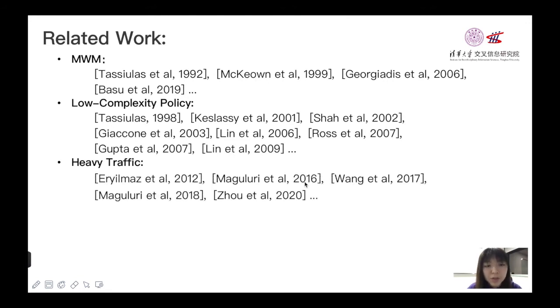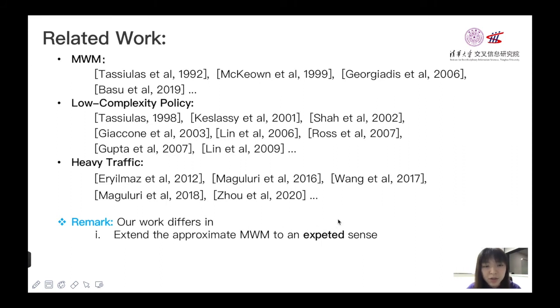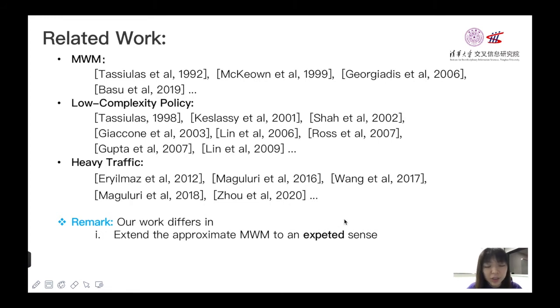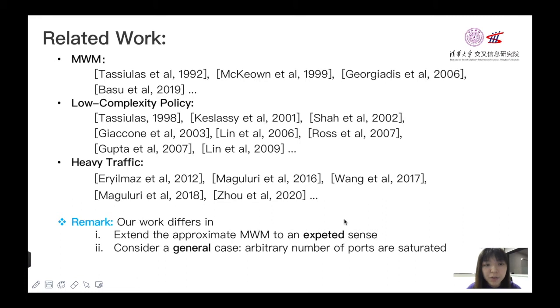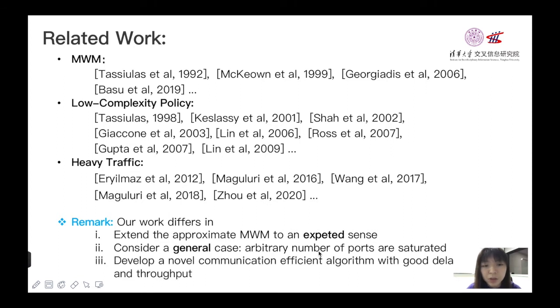The main difference between our paper and such existing works are: firstly, we consider an approximate MWM policy in an expected sense, compared to existing work, which only consider deterministic condition. For heavy traffic analysis, we consider a general saturated case, but most of the prior work only applies to all ports or single port saturated. And thirdly, we develop a novel communication-efficient algorithm with good delay performance and can achieve throughput optimality.